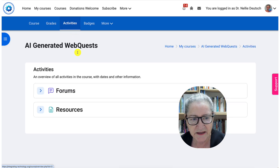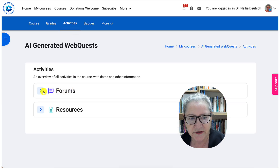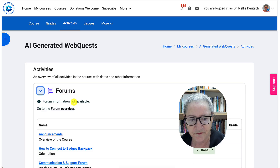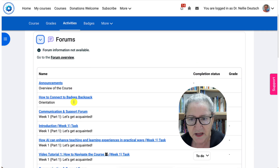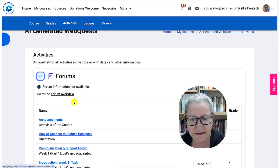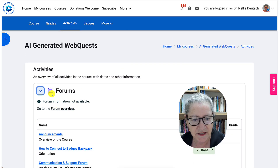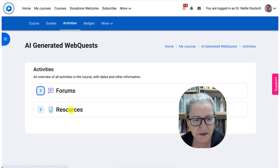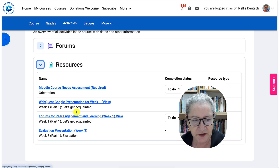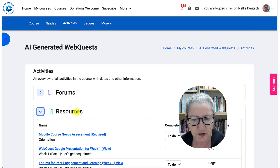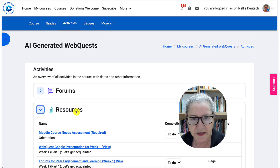Next to that are the activities. Notice there are two right now — the forums, and there are quite a few of them — and then there are other activities. Notice the resources are also available with information here and you can go through that.